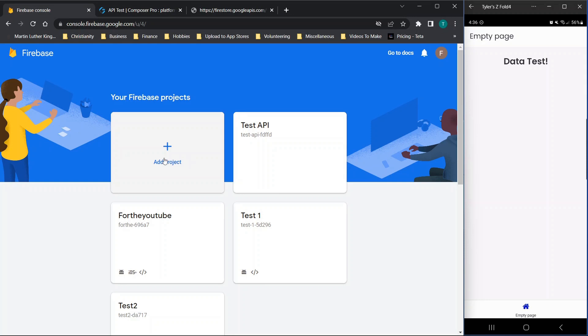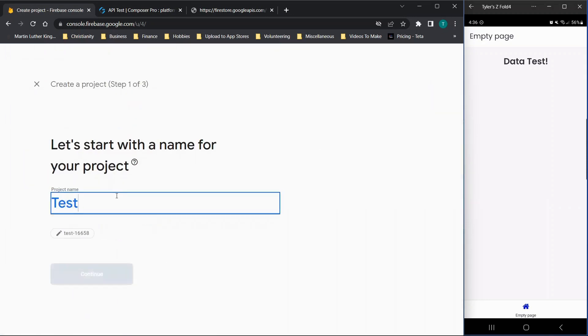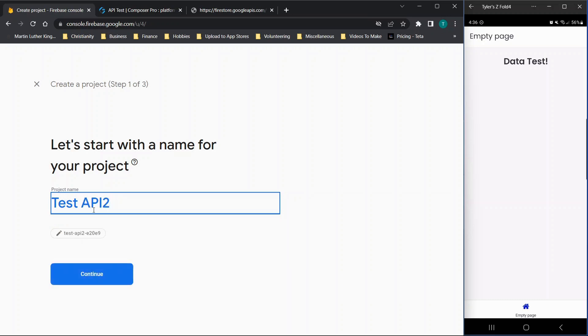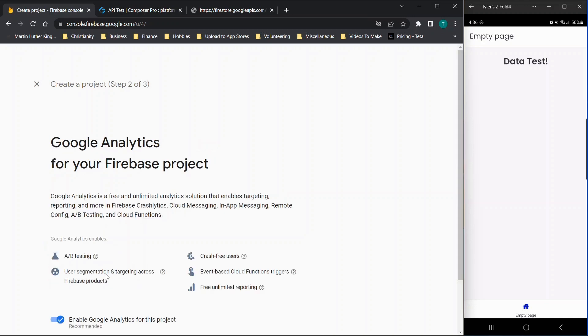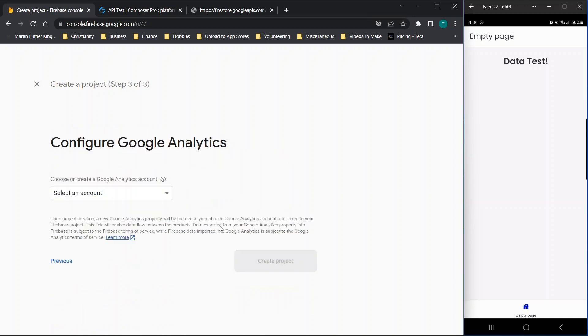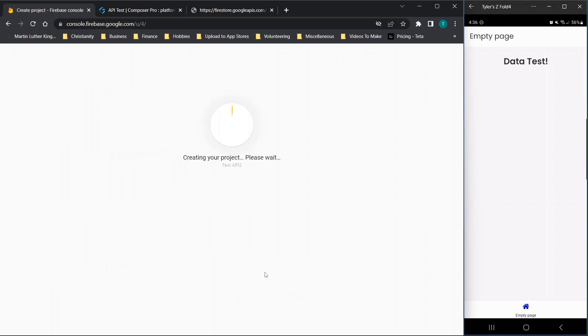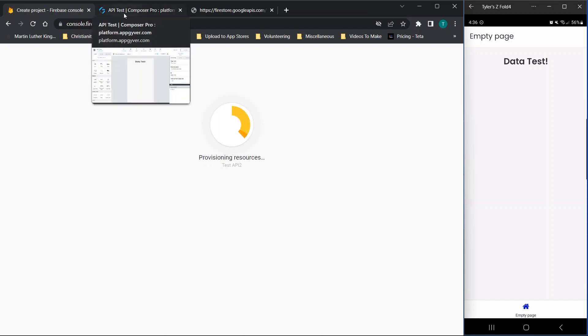So when you log into Firebase, we'll just click add project. And here we'll just put test API. And we'll just put this test API 2. And then you'll see down here your unique identifier for your project. And we will click continue. I'll enable Google Analytics. And I'm just going to choose default account for Firebase. And then it's going to start creating the project, which usually takes close to like 50 seconds or less.